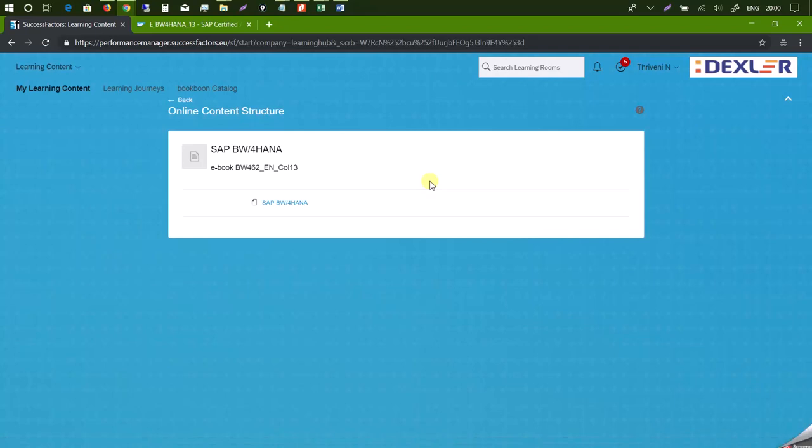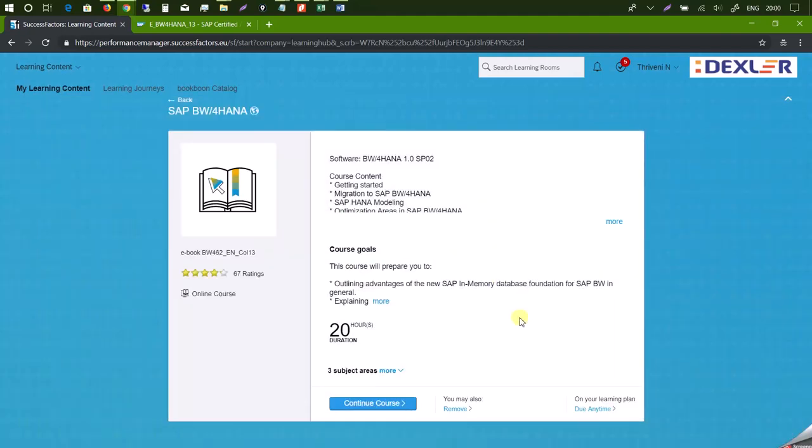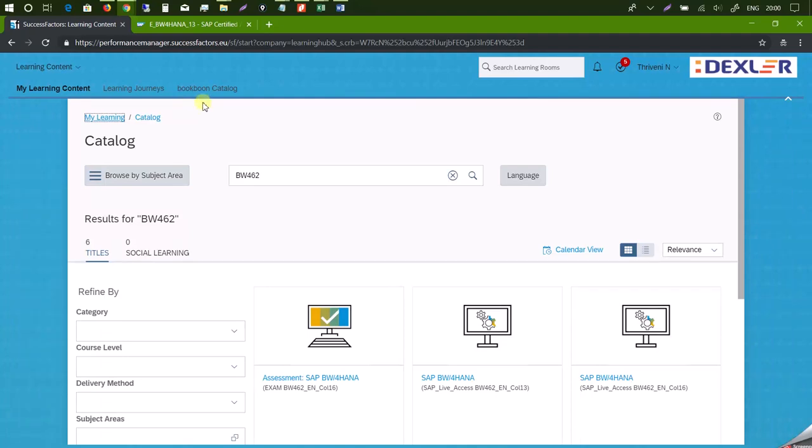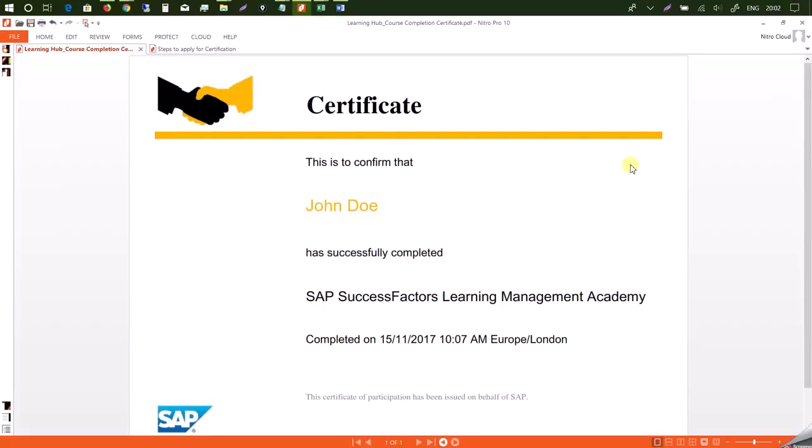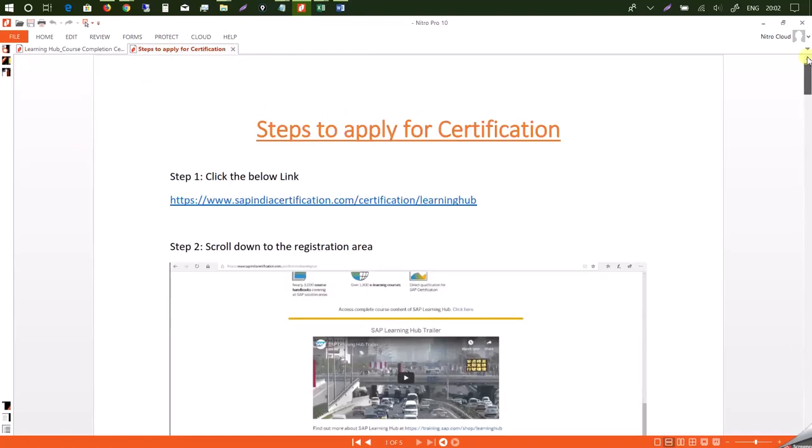So once you complete a particular book, you can go for exercises, whatever you want. And then you can consider yourself ready for the certification exam. Now let me show you how you can get enrolled for SAP certification. Once you complete the course, you will be getting this certificate from SAP Learning Hub. This is a confirmation that you have successfully completed your course that you enrolled for through SAP Learning Hub.